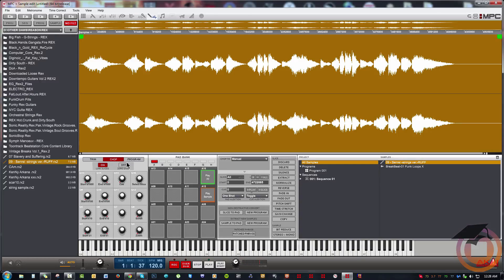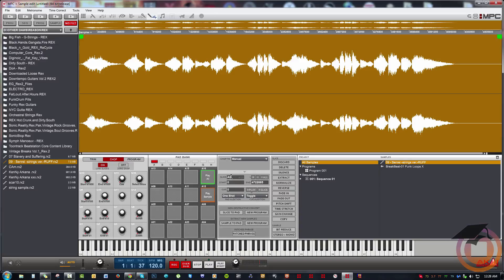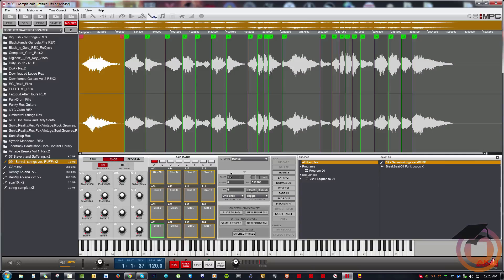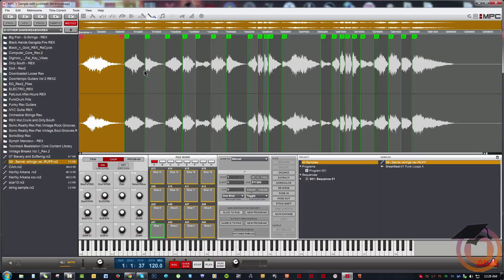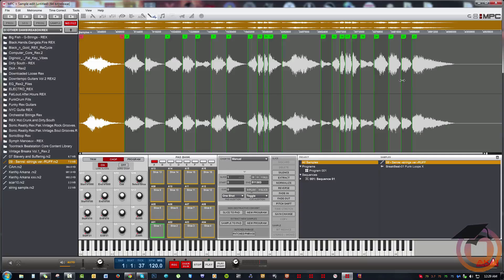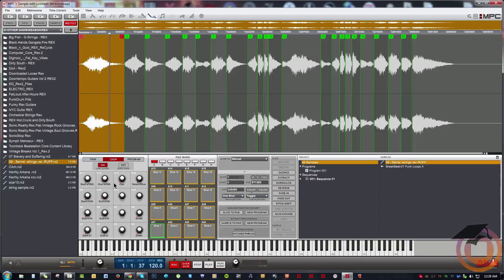Let's go ahead and select it. Now if I come over here while I'm in manual chop mode and I change my slice from all to one so that I highlight the first slice, we can see where the slices that I created in Recycle are located in this file.